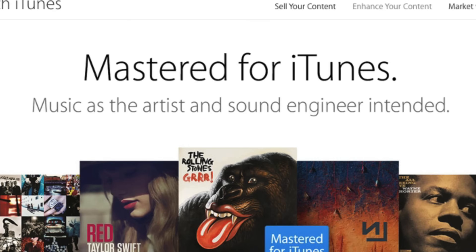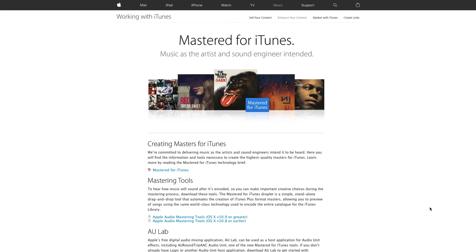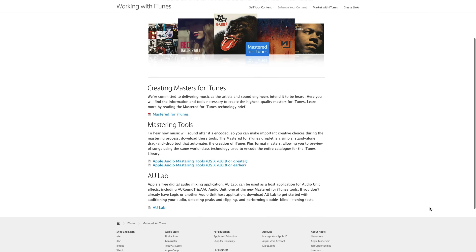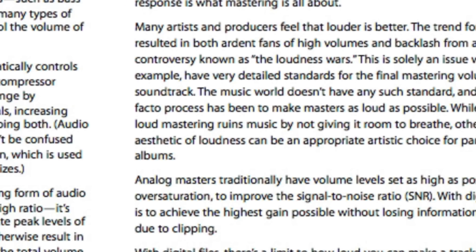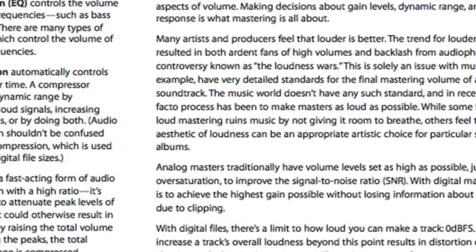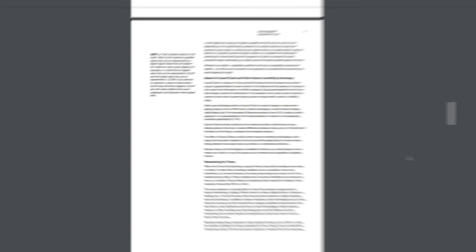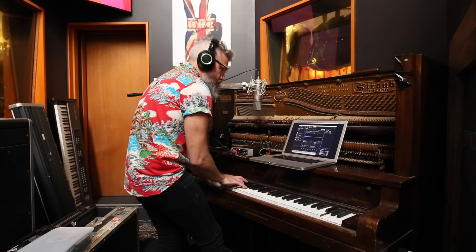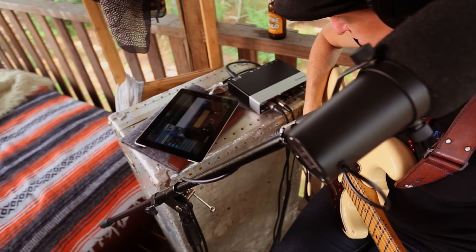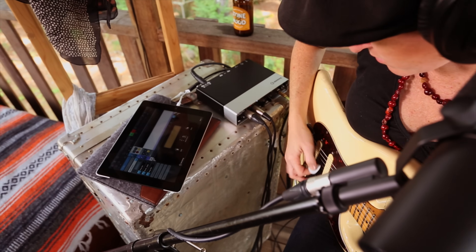Many of these platforms have their own audio level requirements. That means if your track is too loud, they'll squash it down to the level that's suitable for their own platform. And that means you need to master it keeping all of this in mind.